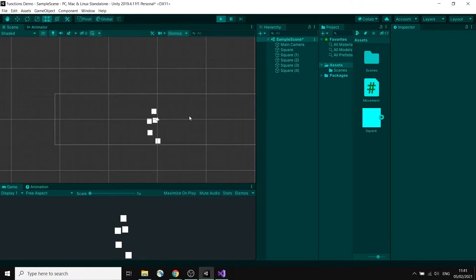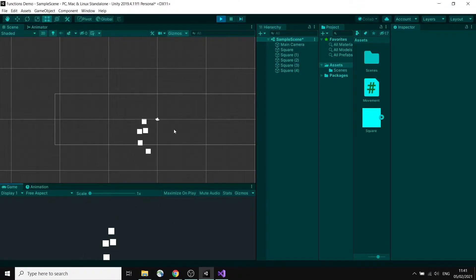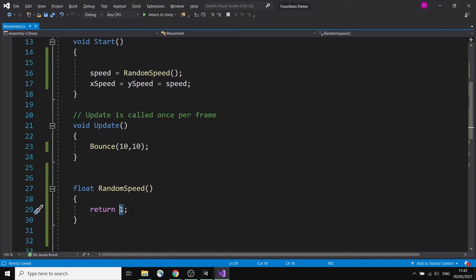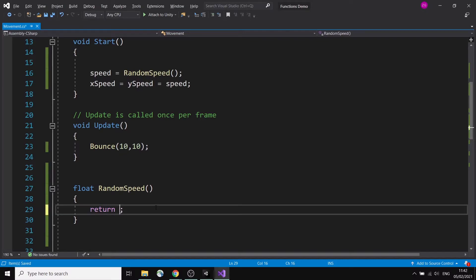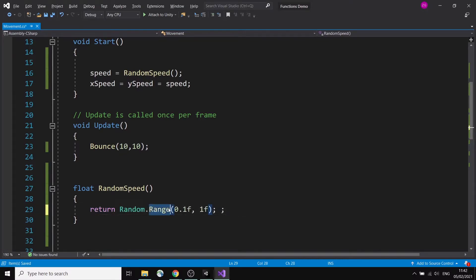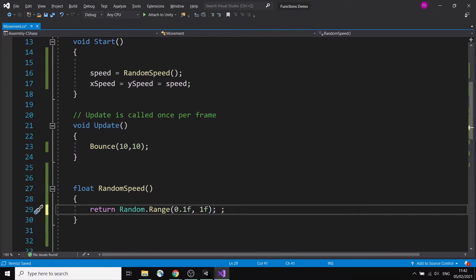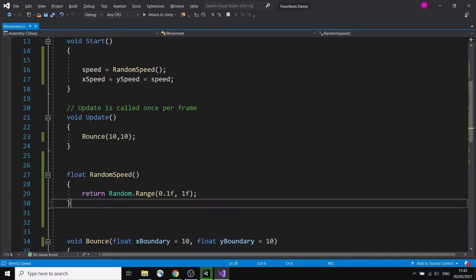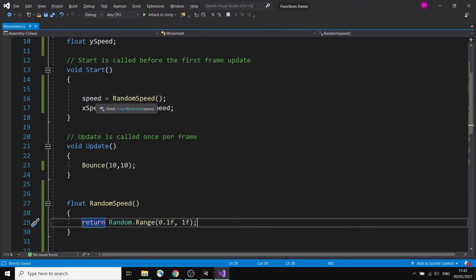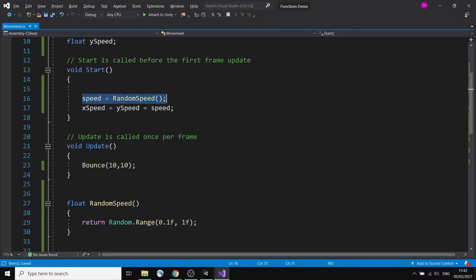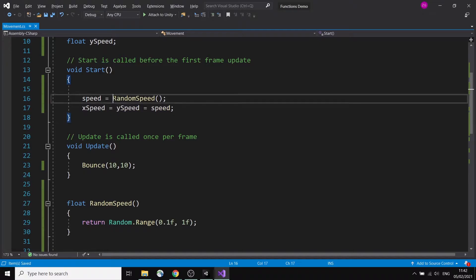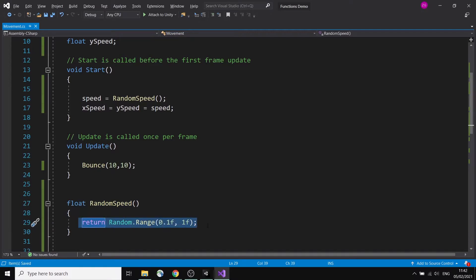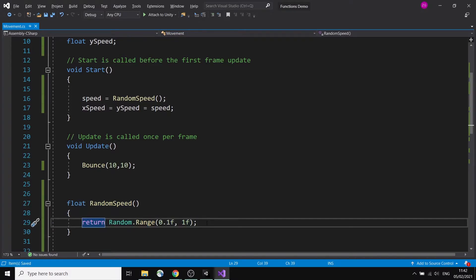Press play and they should all move pretty fast. Obviously I don't need to return one — it can be something more interesting, like return Random.Range(0.1f, 1f). This can make your code a little bit cleaner. You'll basically calculate something — this is just a simple calculation outputting a random number, but it can be something more intricate.